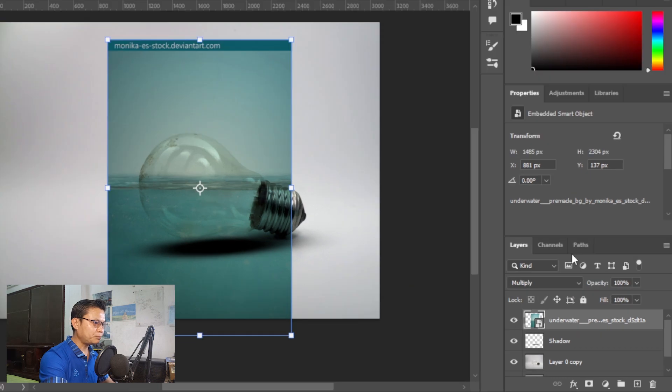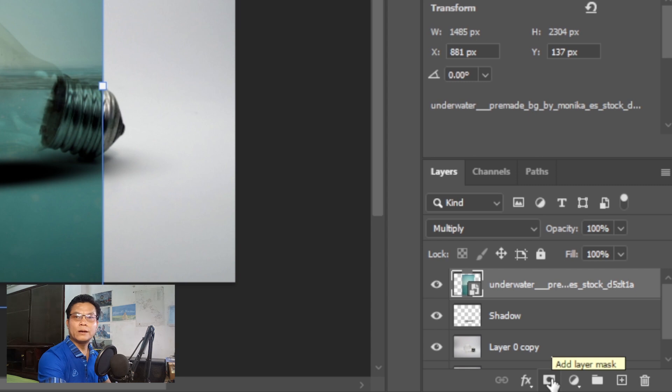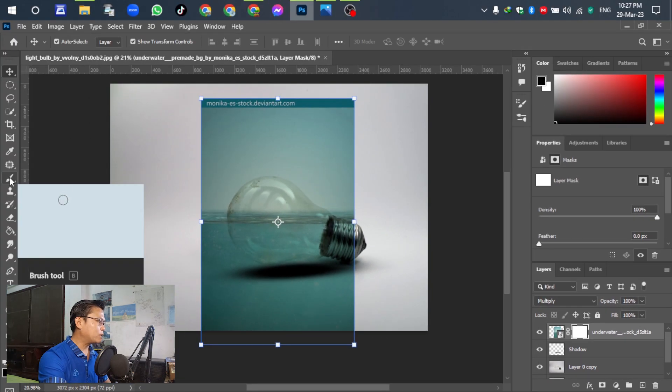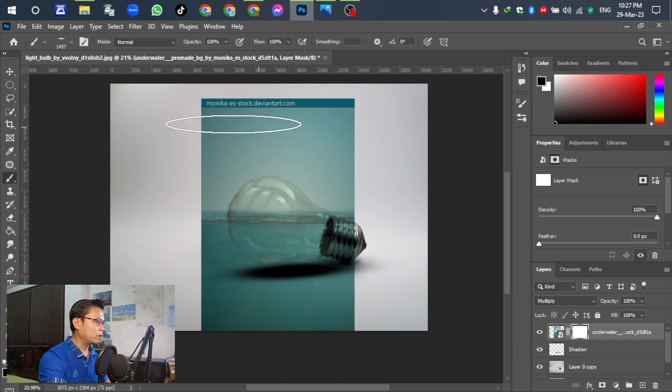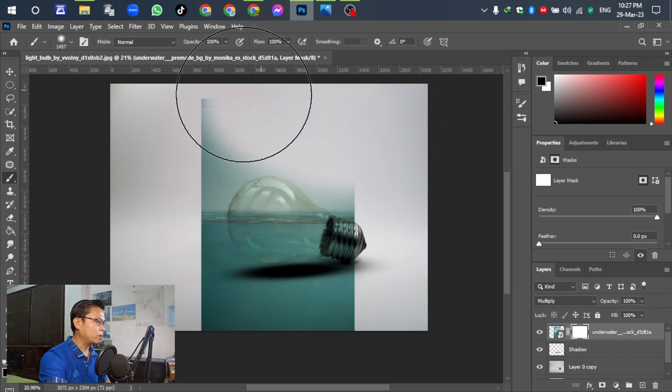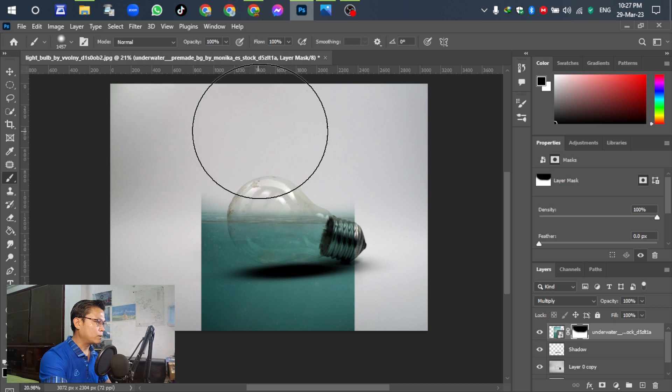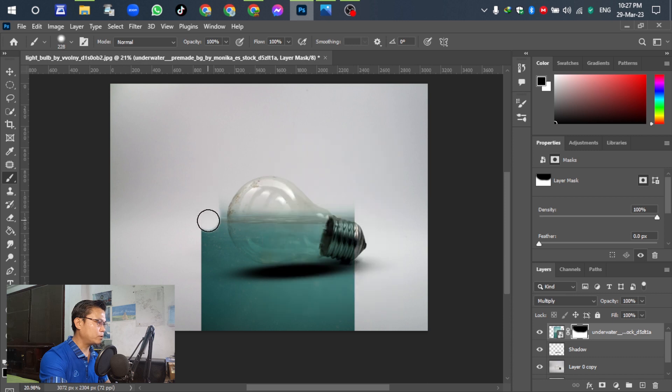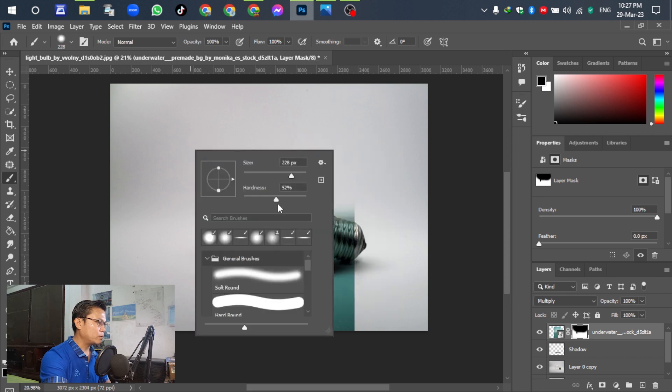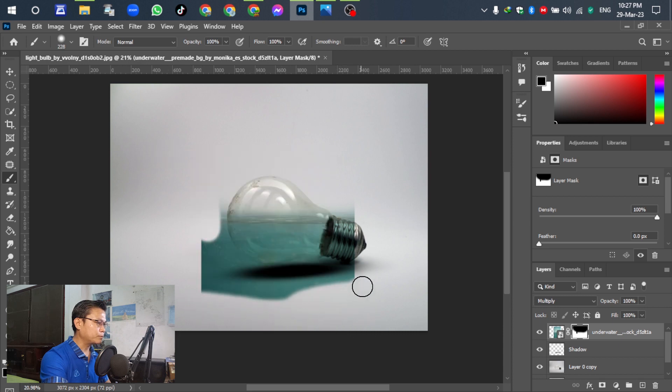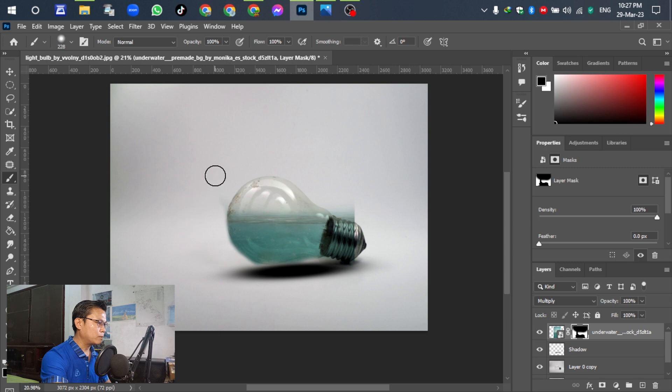Click this one and add a layer mask. Select this one. Go to the brush tool. It's big size. Get smaller. Opacity 50, 59, like this. Carefully about this. For the out of the lamp, slowly, slowly.